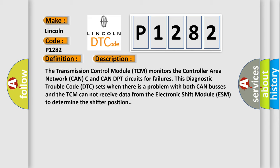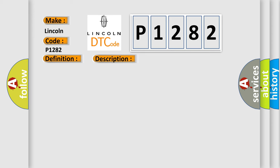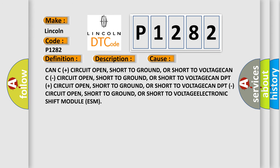This diagnostic error occurs most often in these cases: CAN-C plus circuit open, short to ground, or short to voltage; CAN-C circuit open, short to ground, or short to voltage; CAN-DPT plus circuit open, short to ground, or short to voltage; CAN-DPT circuit open, short to ground, or short to voltage; electronic shift module ESM.